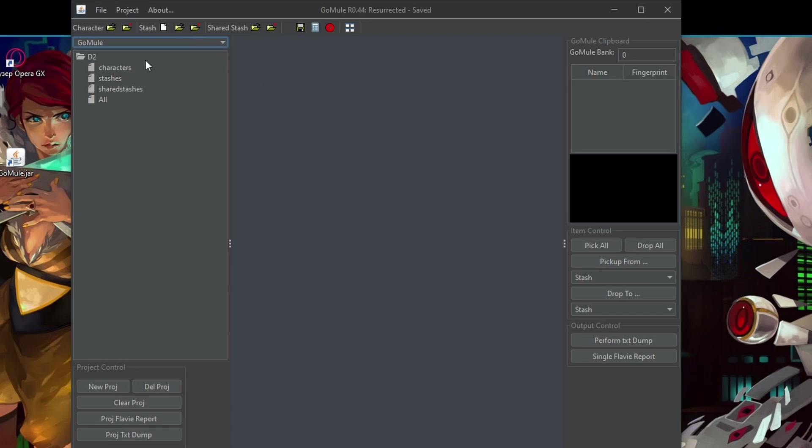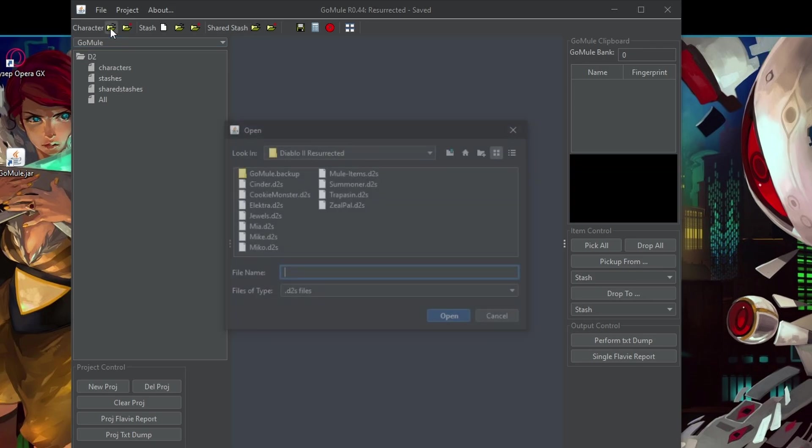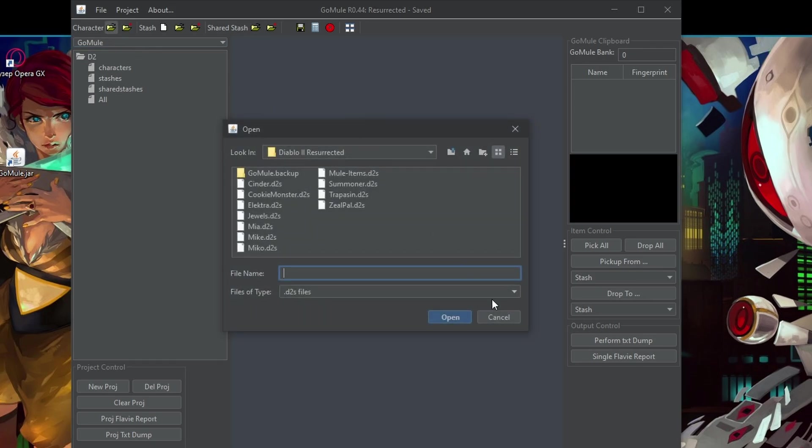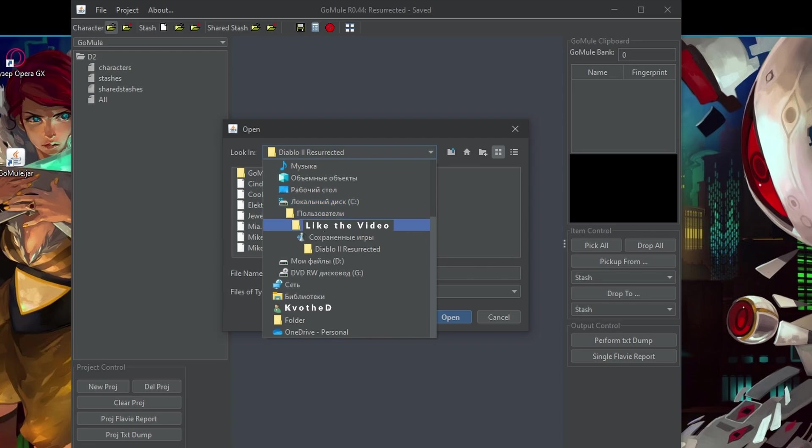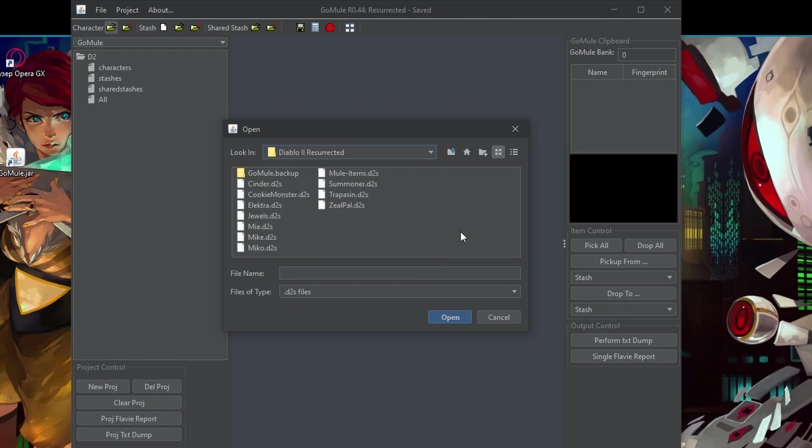So let's then open a character that we have. So normally, in order to find your characters for Diablo 2 Resurrected, you will have to go to your disk C, then your user saved games and then Diablo 2 Resurrected. Here you will find the characters.